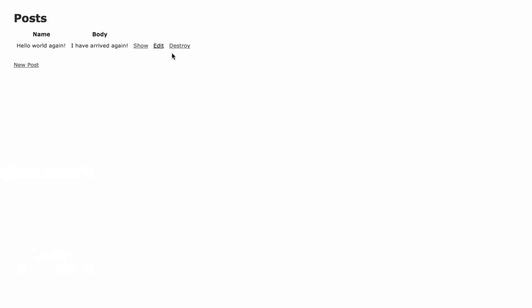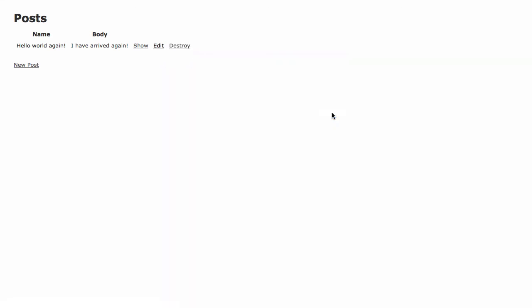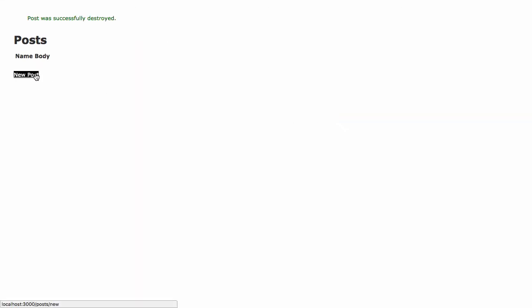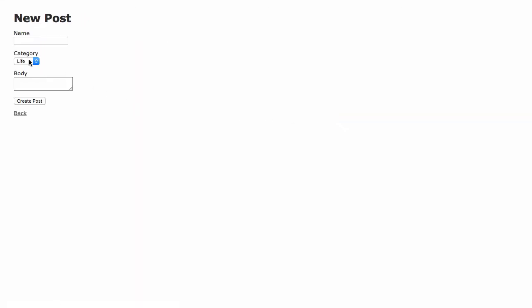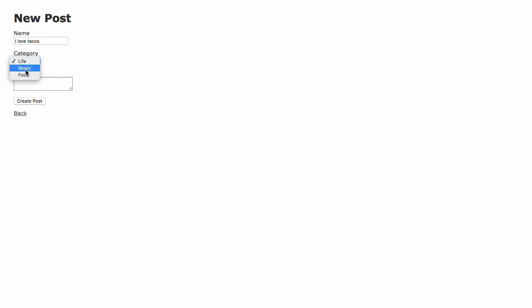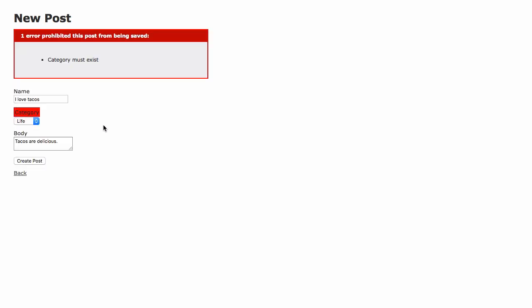Just destroy this one. We'll create a new one. New post. Look at that. Got categories. So let's create a new post. I love tacos. Tacos are delicious. Right in with the scaffold, we've got some errors here. Category must exist.